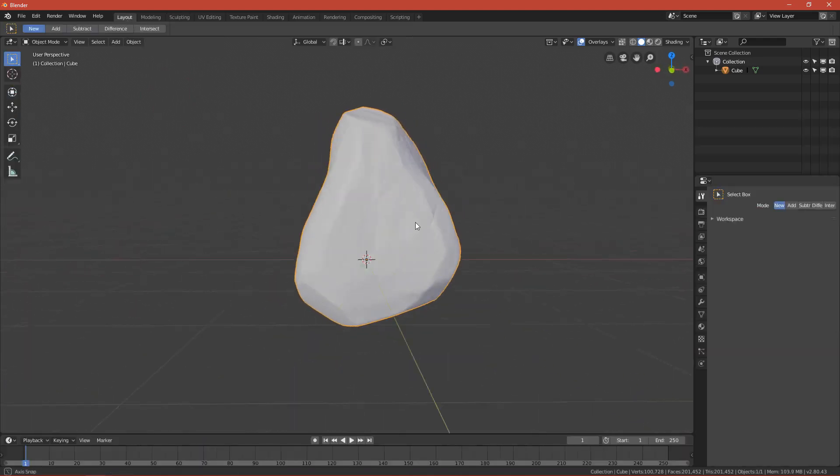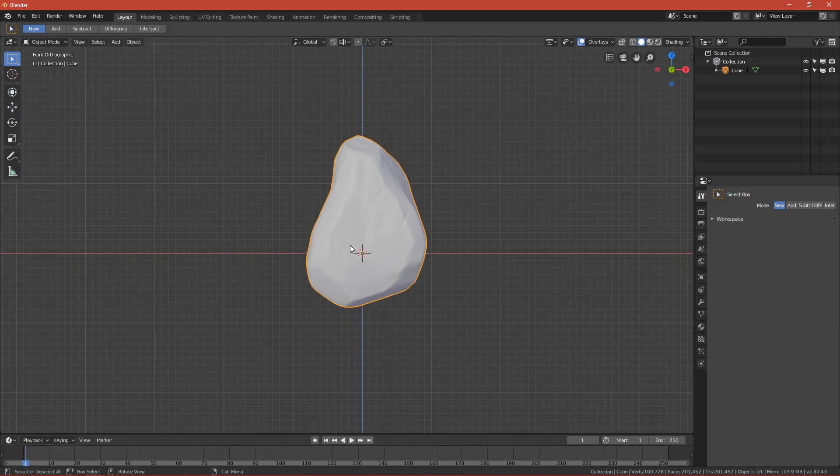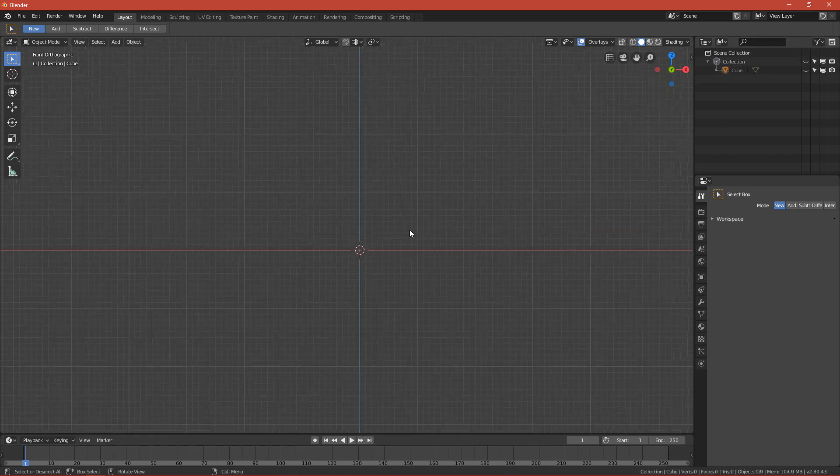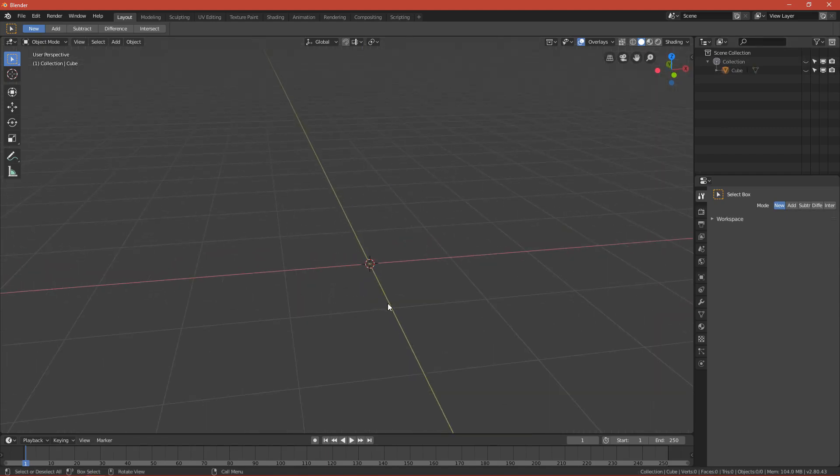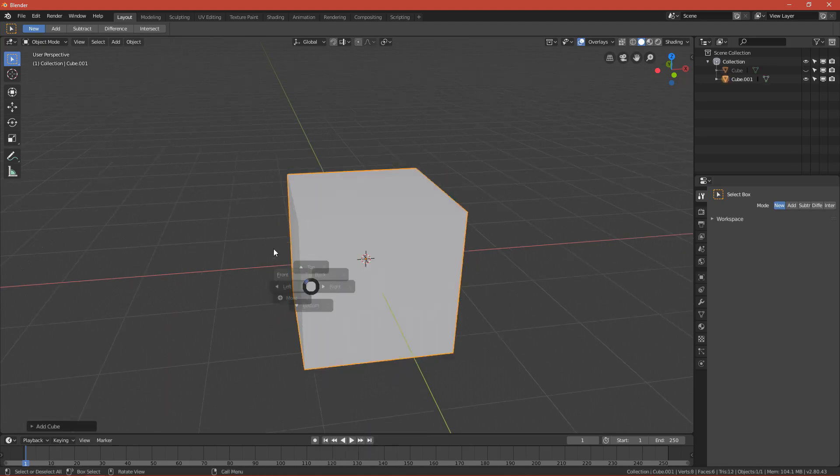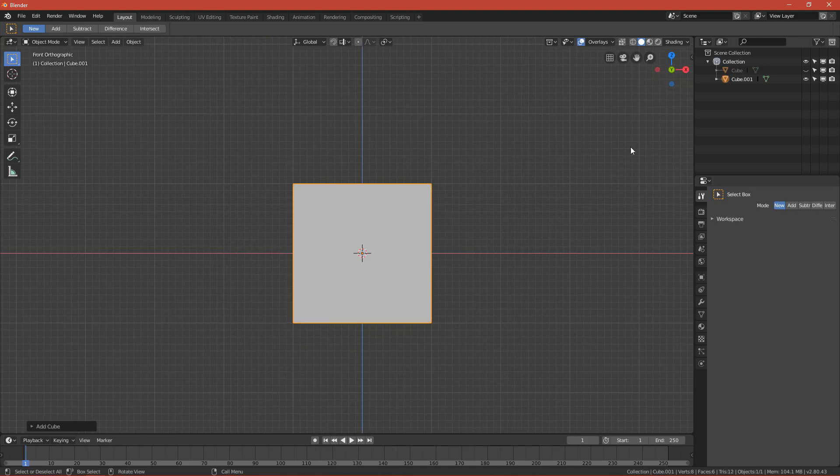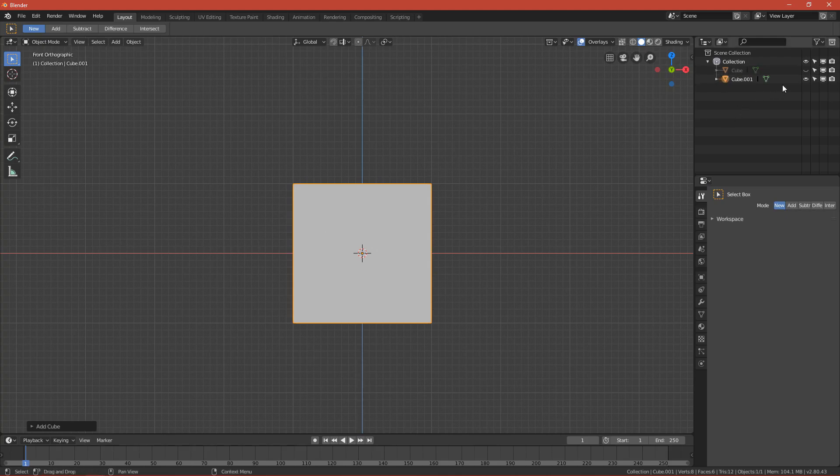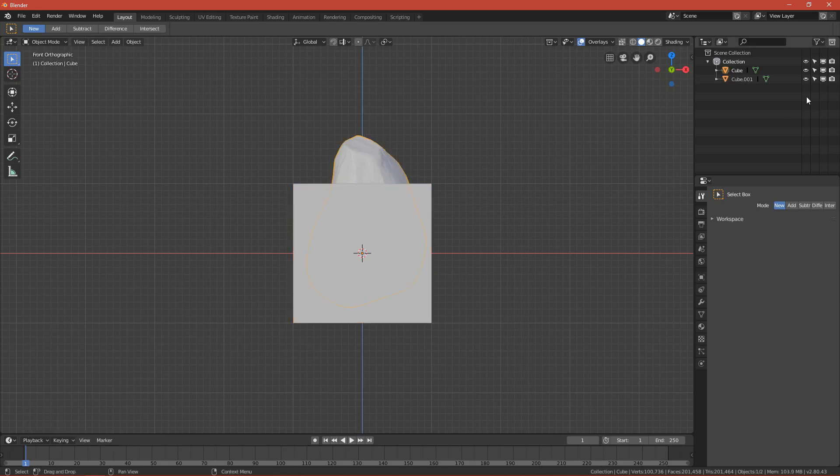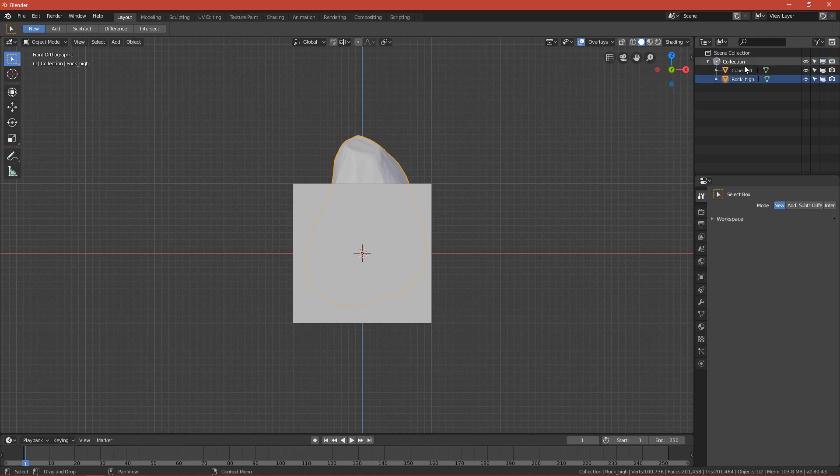First step is go to layout mode. Let's hide the rock for a second. In the right panel you have an eye icon so you can hide it. Let's add a cube. We want it to be roughly the size of the rock. You can enable the rock again. Let's rename this by double pressing the name. Rename this to rock high, which means high poly, and rename this to rock low.